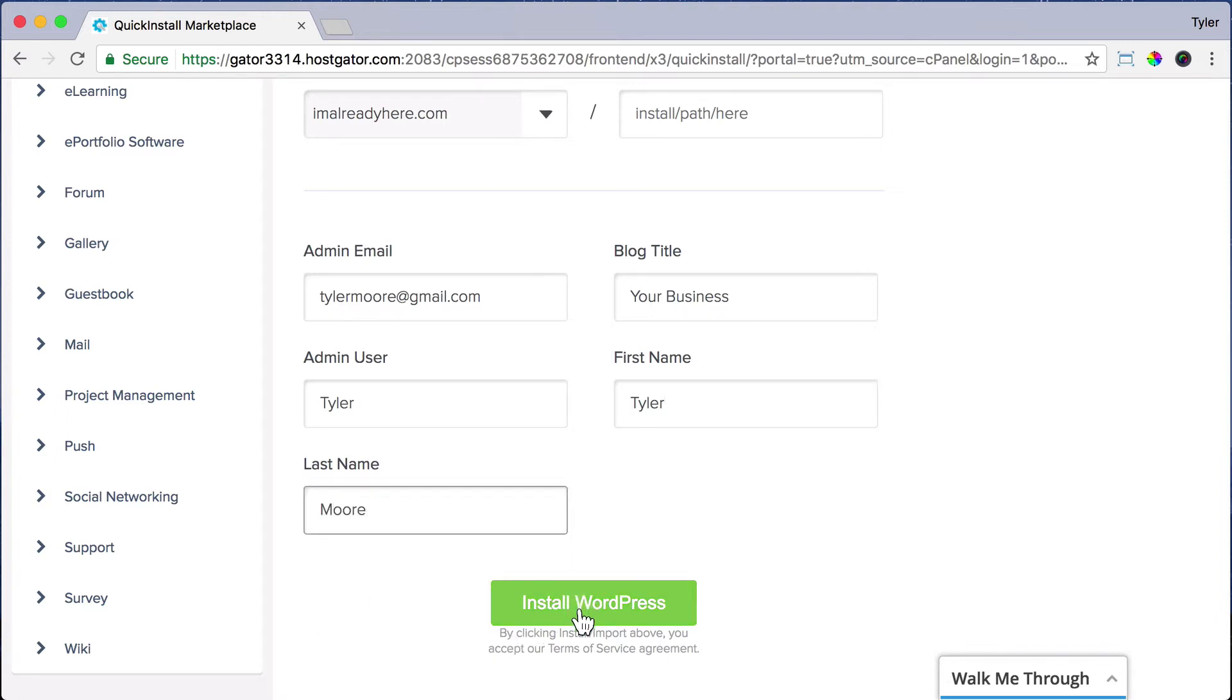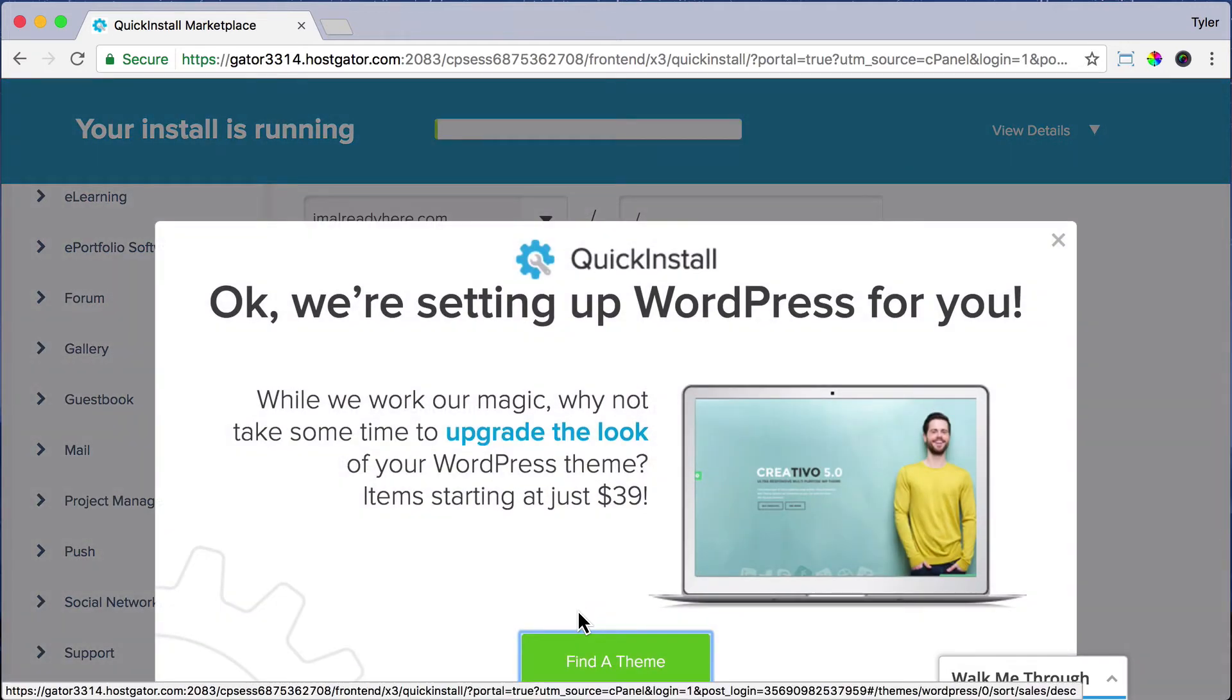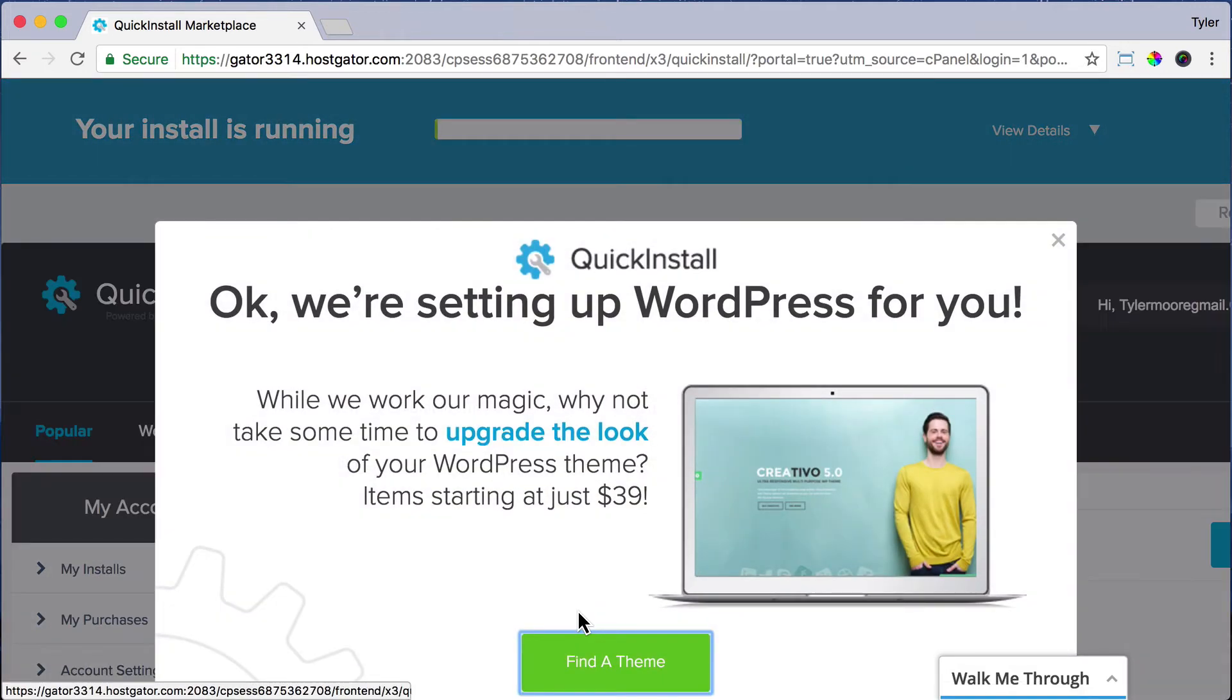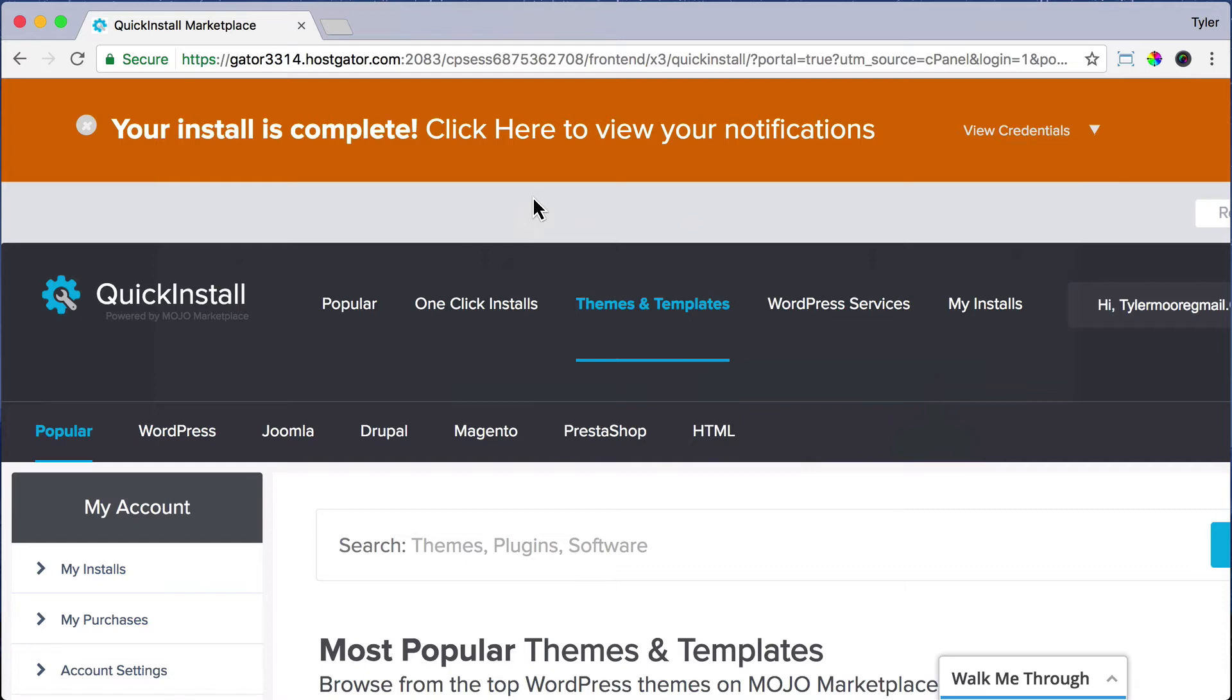Then it's going to take a little while to install. You can see near the top, it says your installation is running. We'll get rid of this popup and just wait until it's done. Then it says your installation is complete. And that's all you really need to do to install WordPress. It's pretty simple.